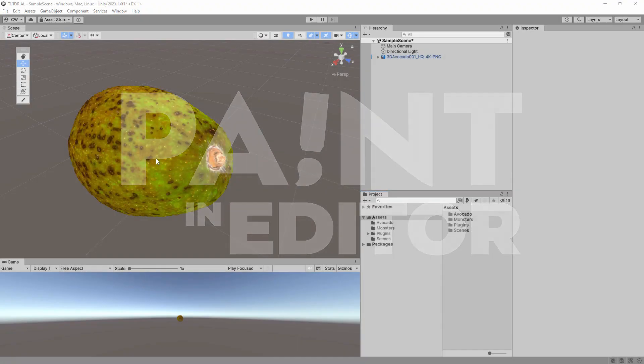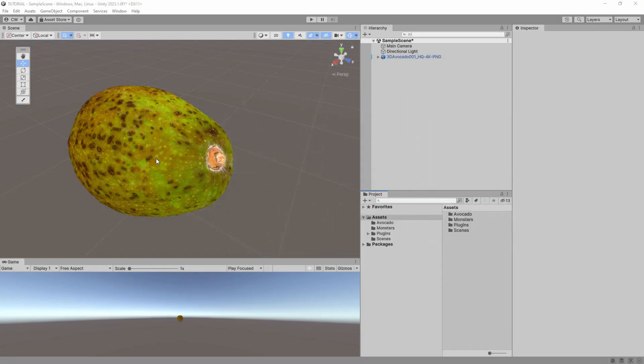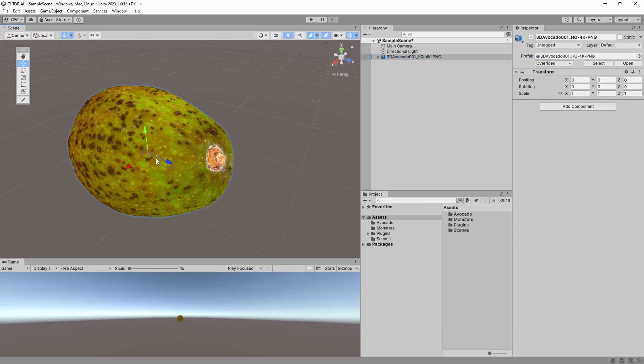Hey everyone, welcome to the tutorial series for the Paint in Editor asset for Unity. In this video, I'll teach you how to paint materials with custom shaders.